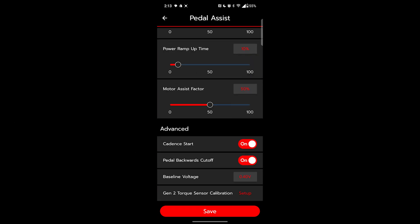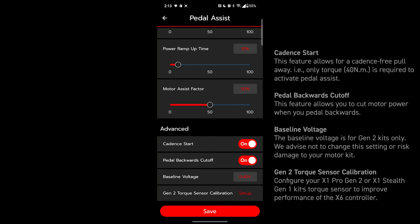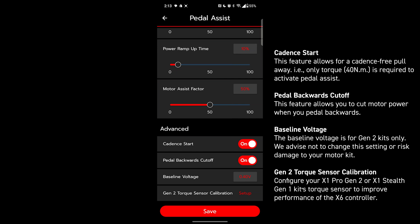In this advanced section, cadence start is to prevent you from accidentally engaging the motor when you are stopped or resting your feet. If you want a more natural engagement, you can disable this. Just be aware of resting your feet on the pedals. If you're doing a lot of technical riding, this may be worth exploring. The pedal backwards cutoff is just like brake cutoffs for your pedals. You rotate backwards, it cuts the motor. Just another safety redundancy there.